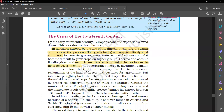The opportunities offered by favourable climatic conditions before the 13th century had led to large-scale reclamation of land from forests and pastures for agriculture. But intensive growing had exhausted the soil, despite the practice of the three-field rotation of crops, because the clearance was not accompanied by proper soil conservation.